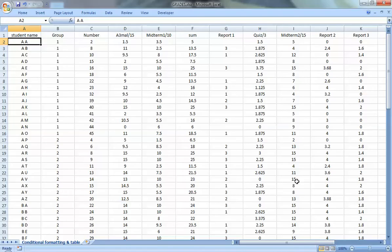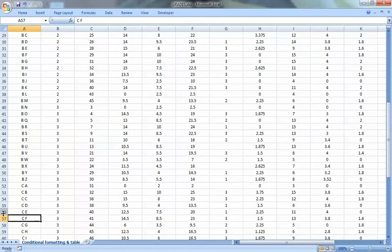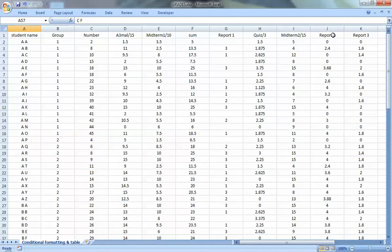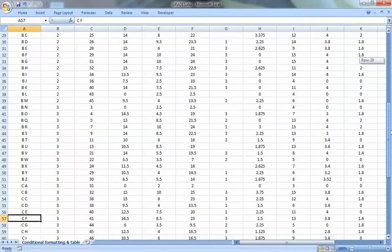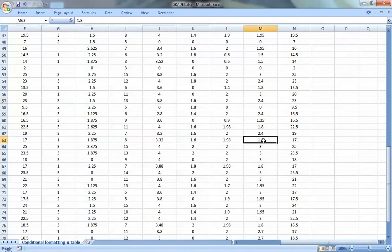The first thing is searching for one number in the table. Let's say I'm a student and I want to see my grade. For example, my name is CF and I'm in row 57. I want to find my total grade or my grade in any category — let's say Report 2, which is column J. So it's 3.8. But it would be more difficult to find my grade if I'm in column M, because in that case I cannot see my name.